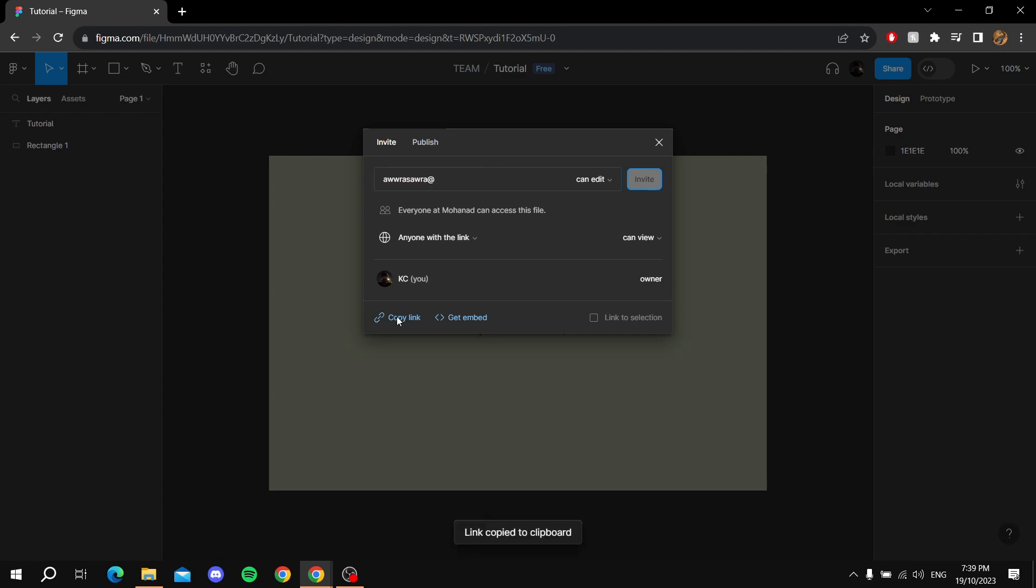From here, you can just paste the link or give the link to your friends or colleagues and they can just open the link. They will have this file in front of them and that is it.